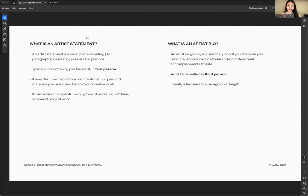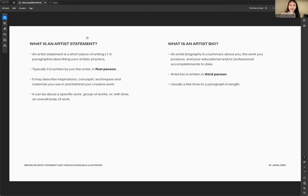An artist bio is written in third person — you talk about yourself as if you're someone else. It's usually a few lines to a paragraph in length. You can always modify your artist bio to be shorter or longer depending on the application you're filling out.